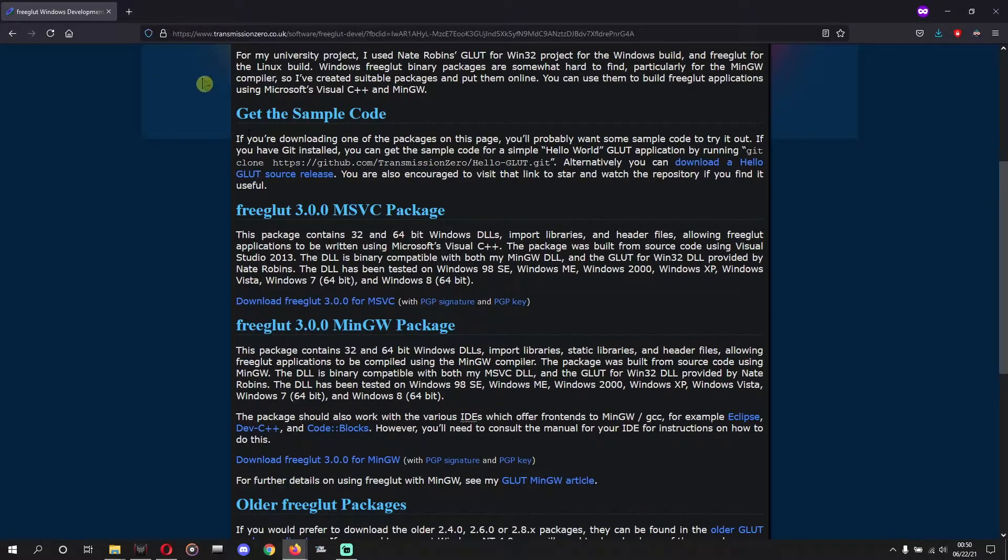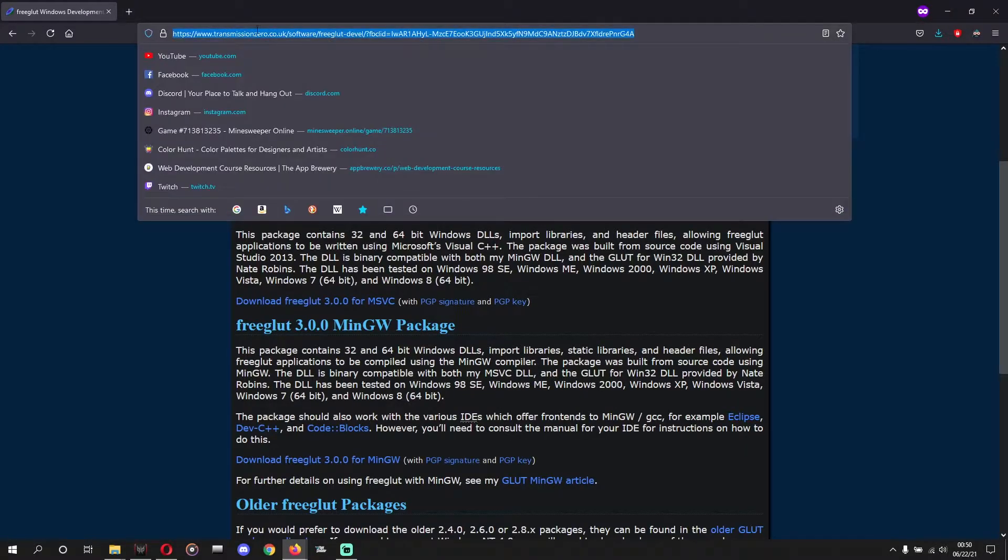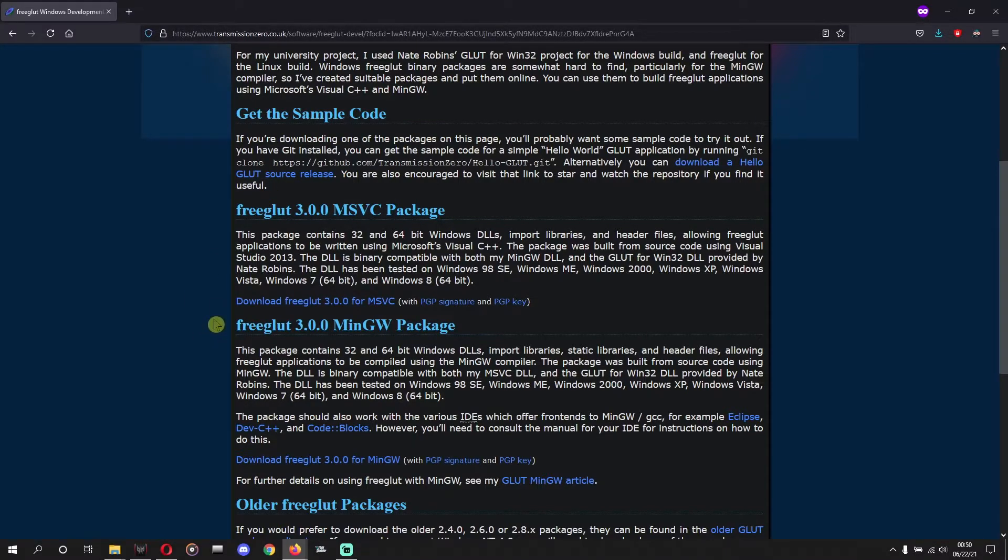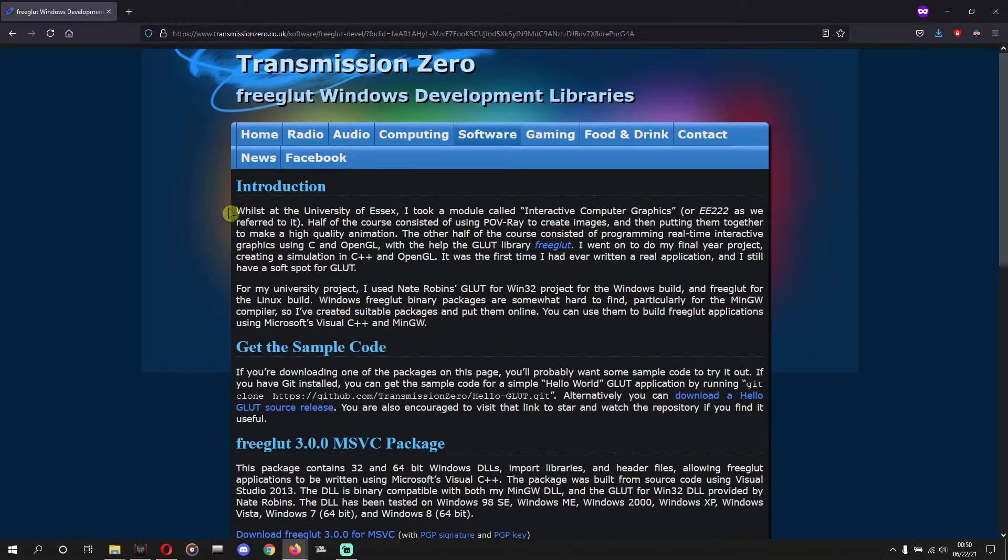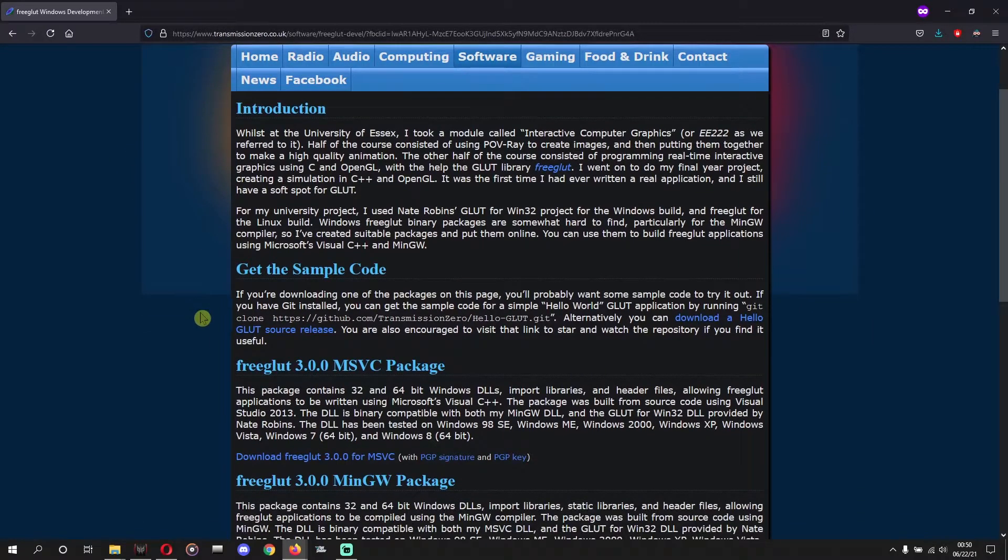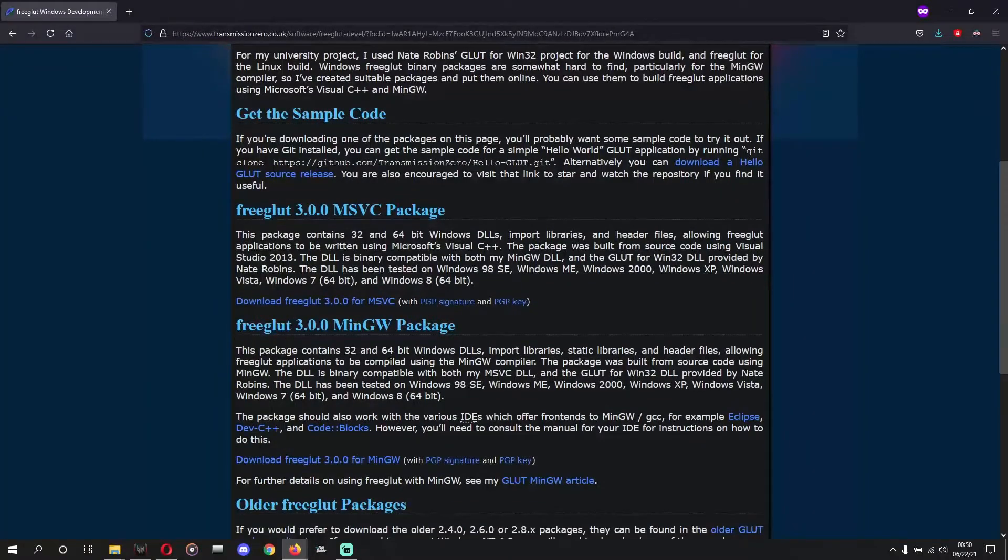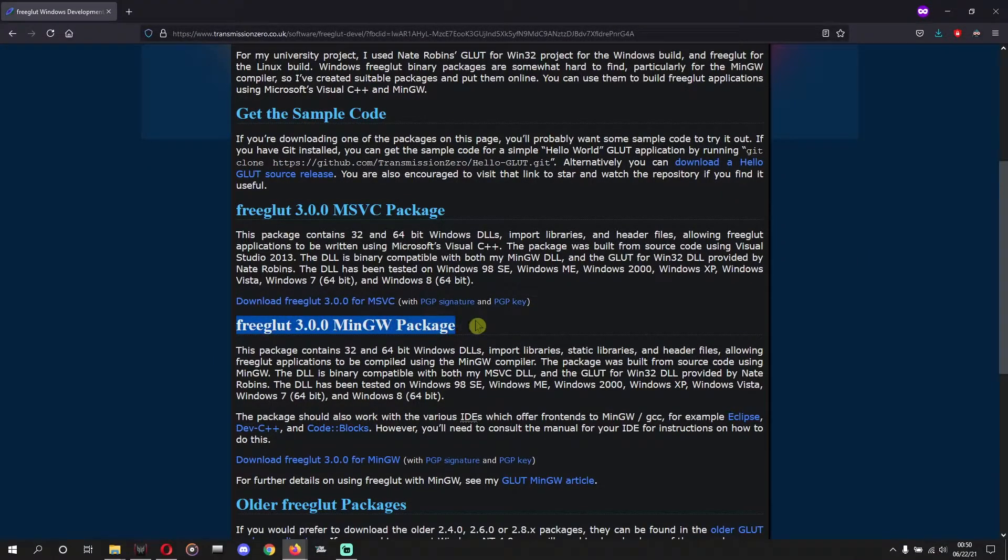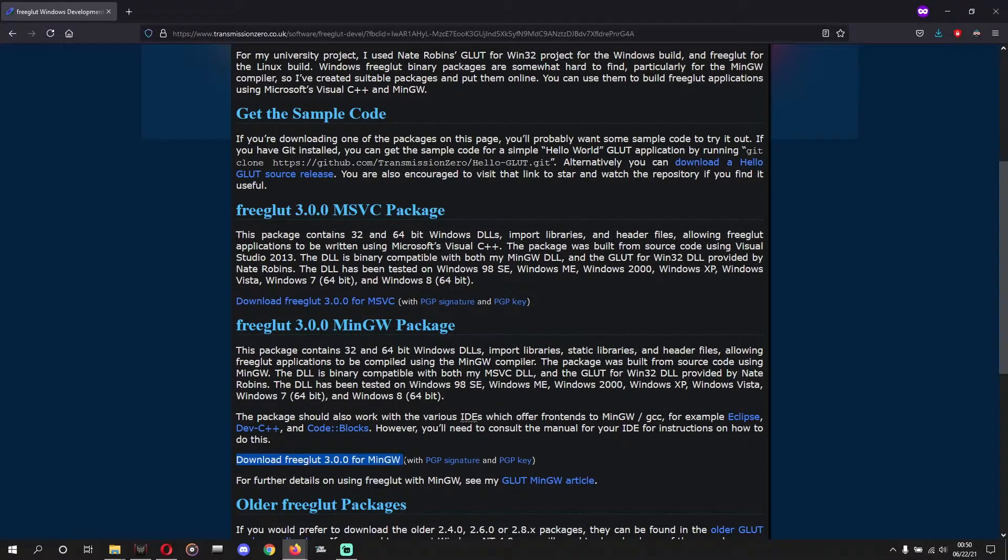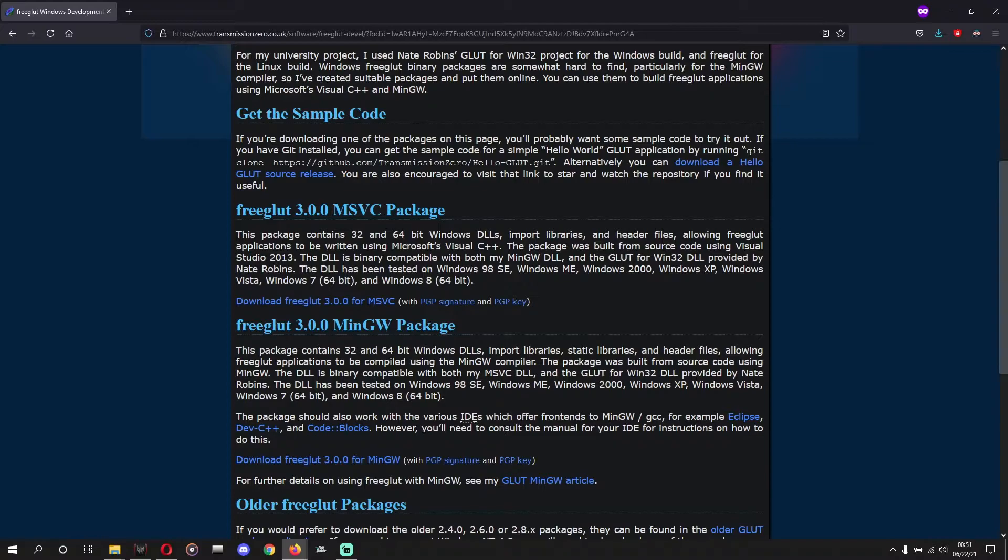Also, you need to download library files of FreeGLUT. The link of the website is given in the description. Visit the site from the description and you will be redirected to this site. Now you will download FreeGLUT 3.0.0 MinGW package. Download the MinGW package, here is the link as highlighted.